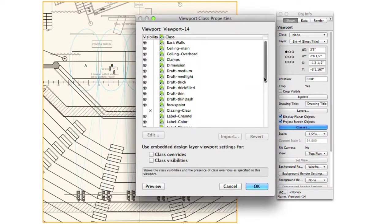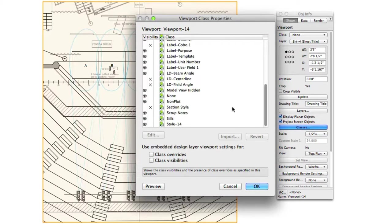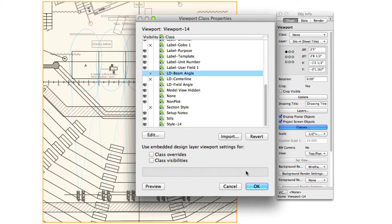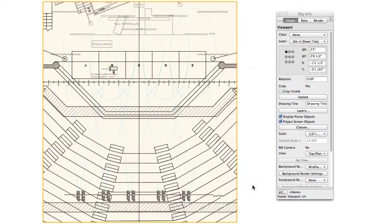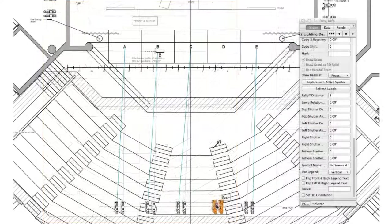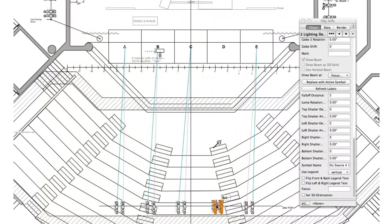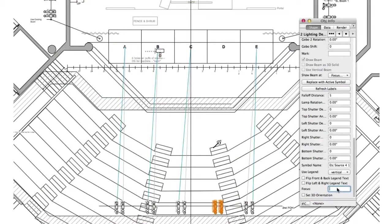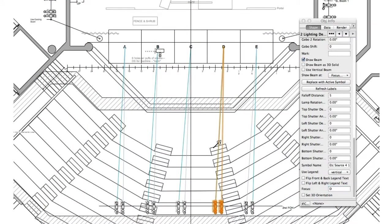Of course, this functionality works both in the design layer as well as via individual class overrides for viewports. For instance, you can turn off everything other than the centerline while on the design layer. This helps you easily discern which lighting devices have yet to be assigned to a focus point and quickly make those assignments.